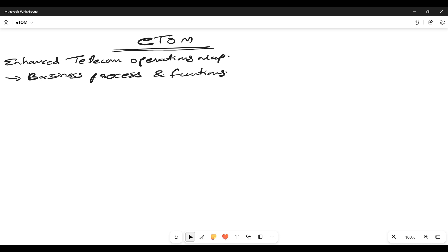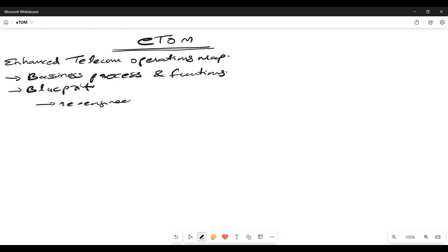From that perspective, we can say that eTOM serves as a blueprint, which helps in process enabling, which is useful for reengineering the needs, partnerships, and related alliances. Why we say blueprint? Because if you want to reengineer the process — let's say you already have a process defined in the organization and you want to relook into it — we can work on reengineering the process.